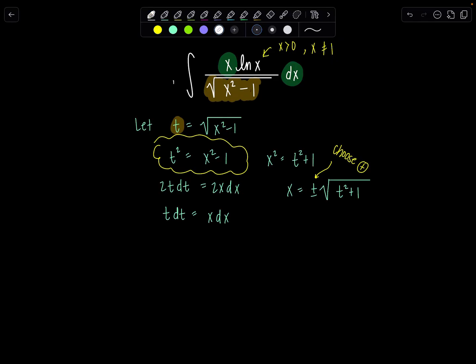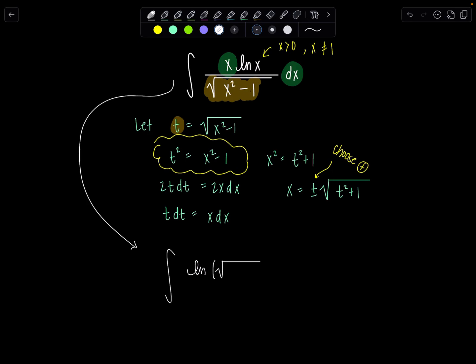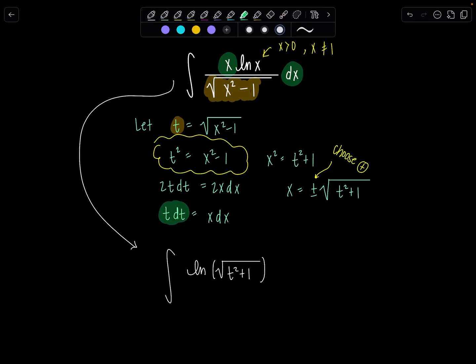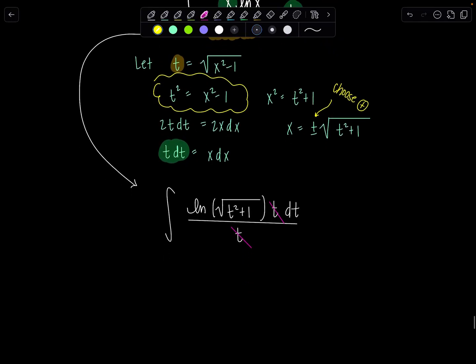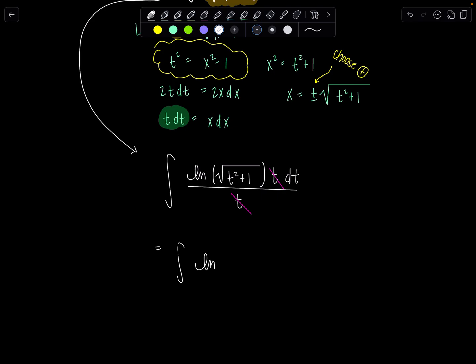We're ready to rewrite the whole integral in terms of t. We have ln of positive square root of t squared plus 1, times x dx — which is t dt — over the square root of x squared minus 1, which is t. These t's cancel out, and we're left with the integral of natural log of the square root of t squared plus 1, dt.